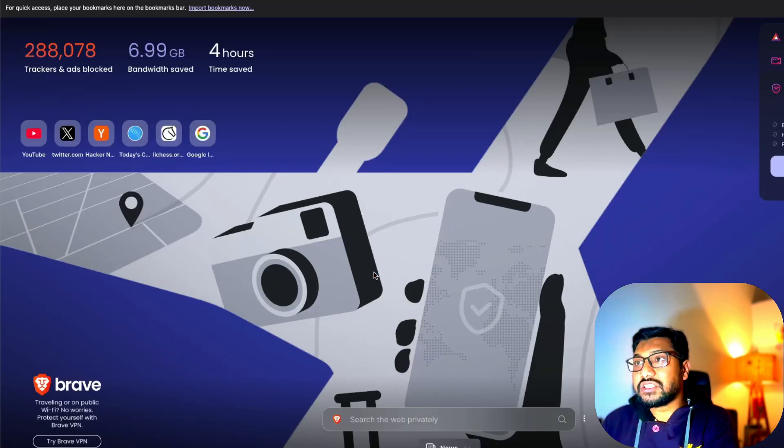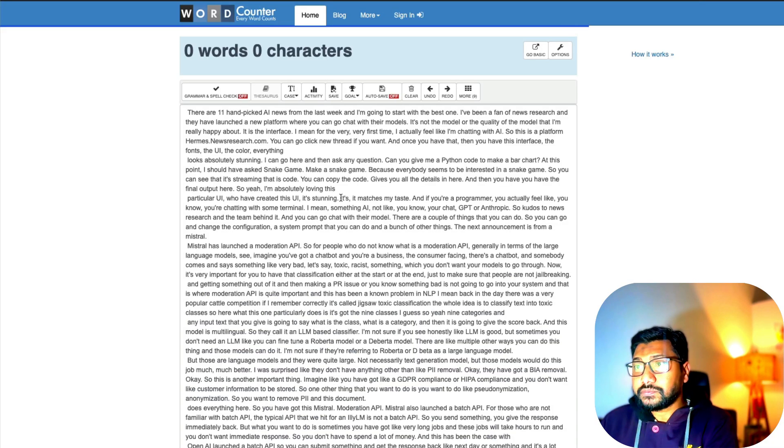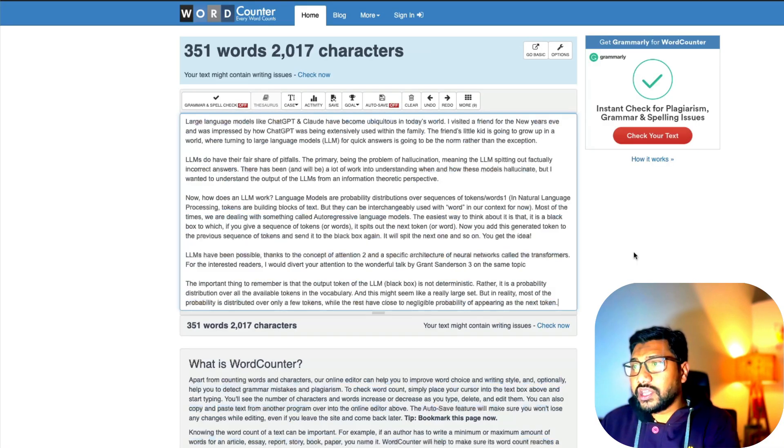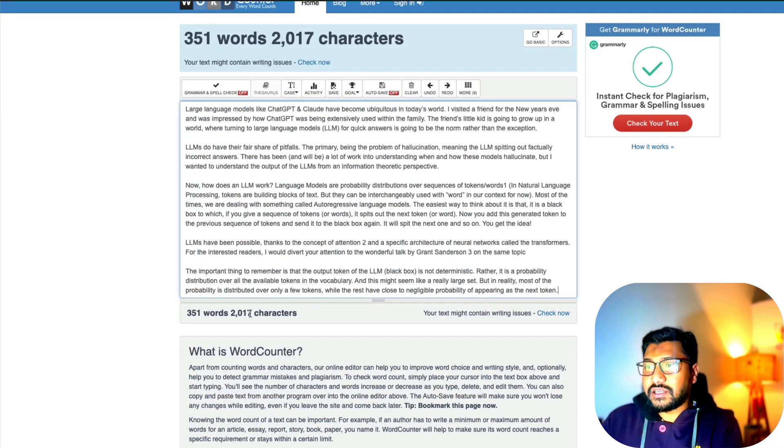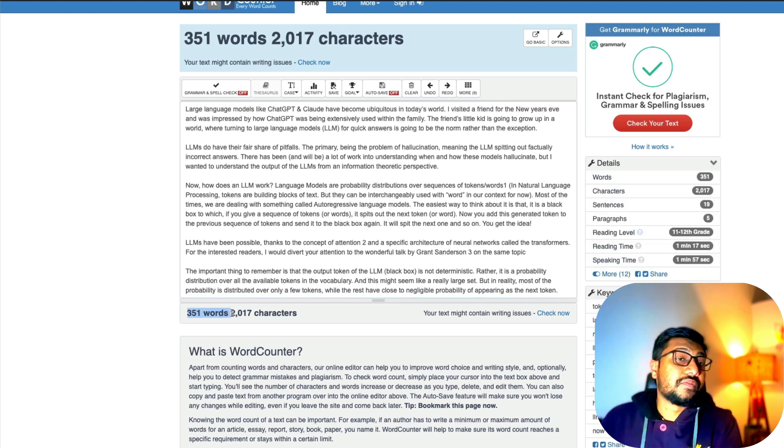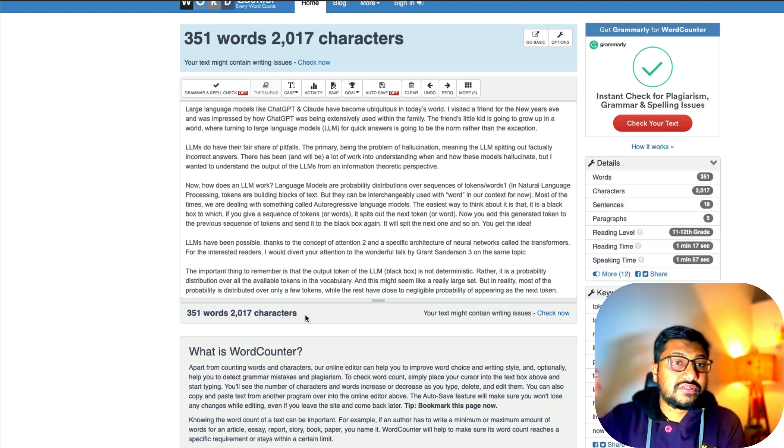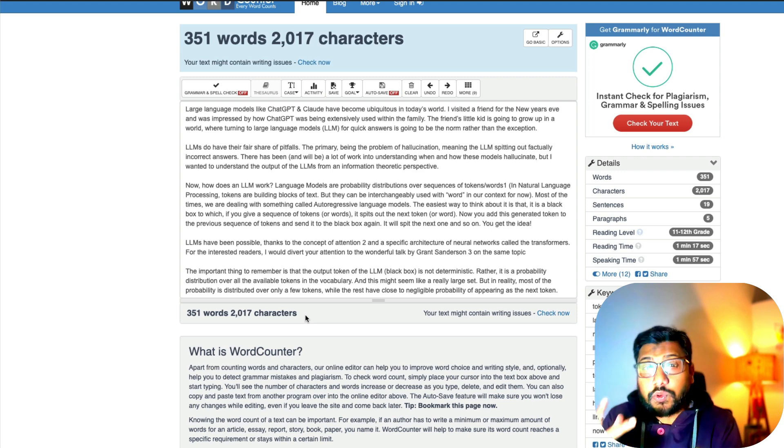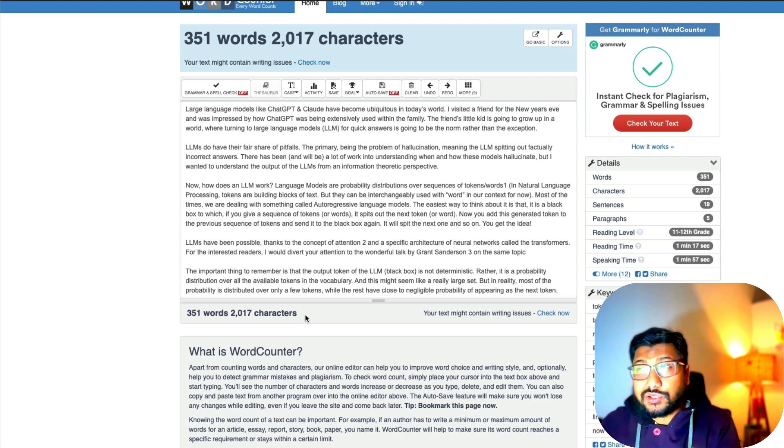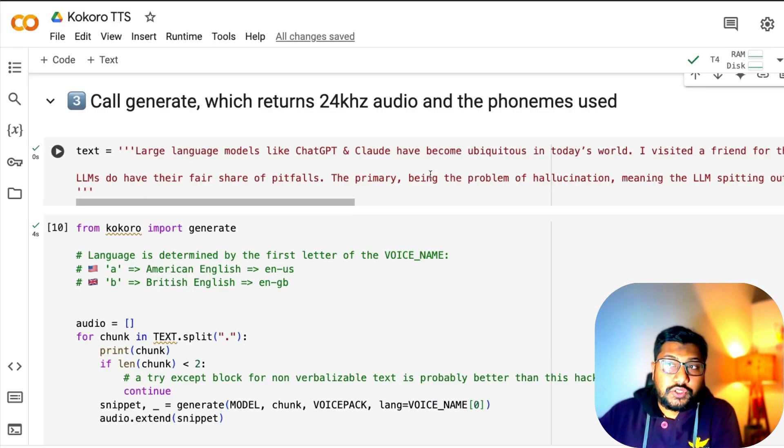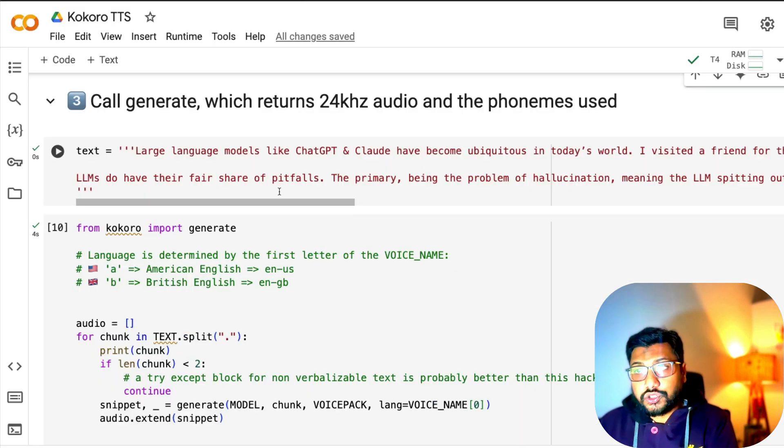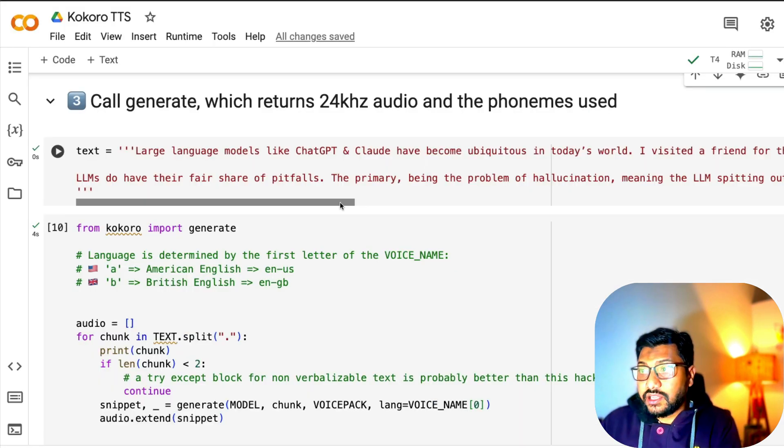If you do a simple word counter, we've got 351 words, 2000 characters. We're going to use this 351 words and convert into approximately a two minute audio clip, because that's what the output I got. I've got the text here.